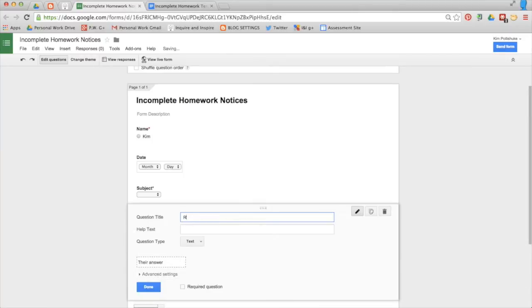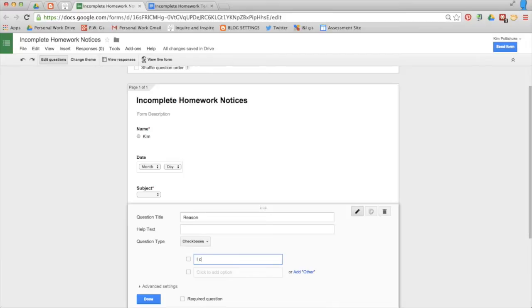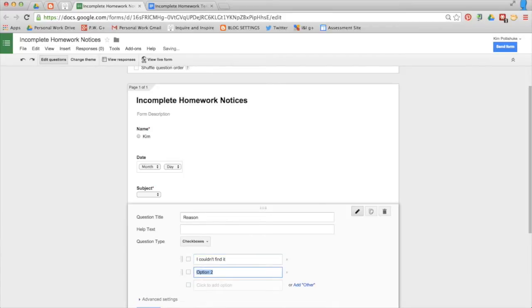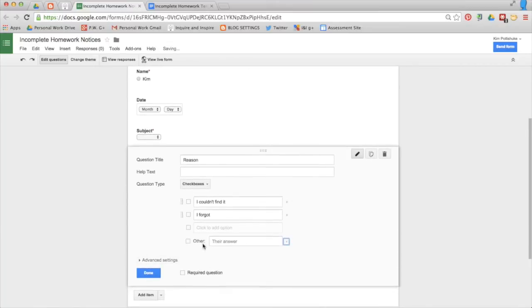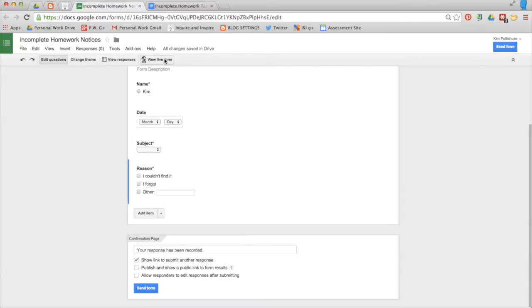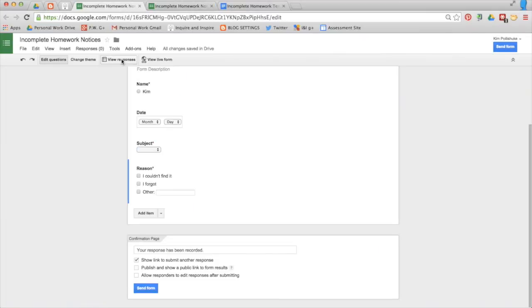And a reason. I'll choose checkboxes for this so that I can get the other option. I'll usually put in a few common answers. Couldn't find it. I forgot. Put in a bunch of reasons that work for you. And at the end, I really like to use the other because I can use that to type in exactly what they've told me word for word. You can view your live form right there. Take a look at it. Pretty basic.